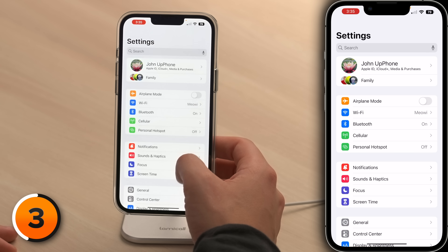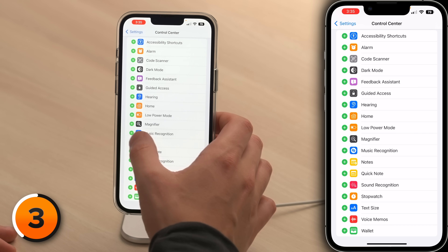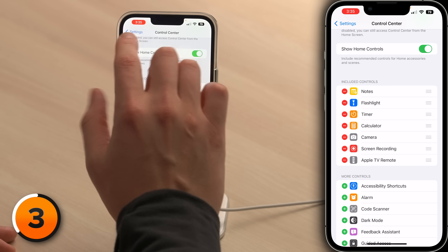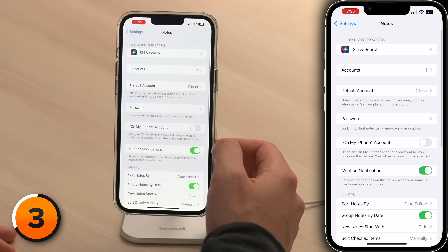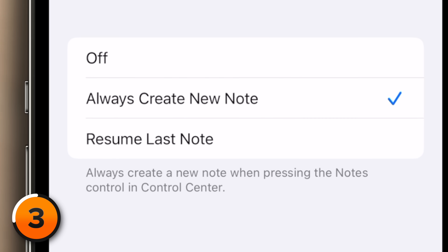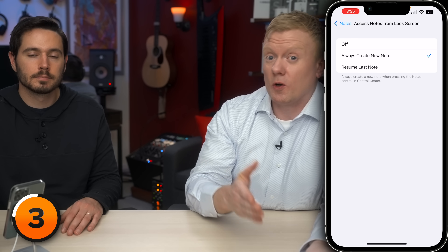This next tip is for power users who want to be able to take notes from the lock screen. First, let's add notes to Control Center. Open up the settings app, scroll down, tap Control Center, scroll down and add notes, then drag that to the top of the list. Next, go back to the main page of settings, scroll down and tap on notes, then scroll all the way down and tap 'access notes from lock screen.' Here you can choose to create a new note or resume last note. When off is selected, you'll have to unlock your phone before taking a note. This way you can hand your phone to someone else to take a quick note and they won't be able to see any of your other notes.